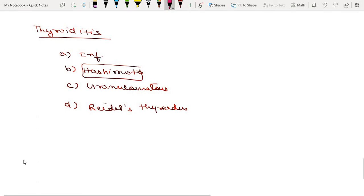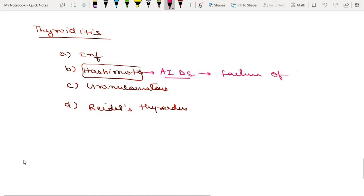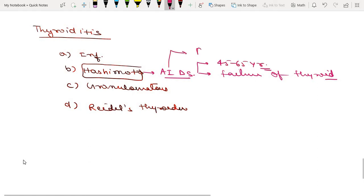Hashimoto thyroiditis is basically an autoimmune disease that leads to gradual failure of thyroid gland function and destruction of the thyroid gland. It occurs mainly between 45 to 65 years of age, and because it is autoimmune, it is more common in females compared to men.